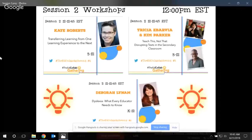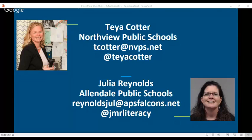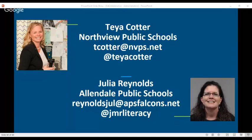We have about a 15-minute break until our next session. At noon we have three options: Kate Roberts, Trisha and Kim, and Deborah. Check back on the Ed Colab page to find links to those videos. Thank you ladies again for sharing your wonderful message - it was a pleasure and super fun. Happy Saturday - or Monday!